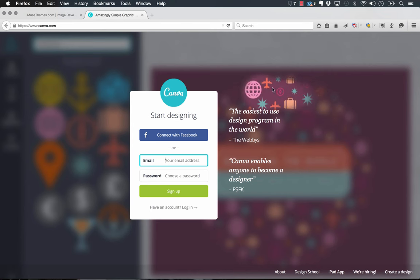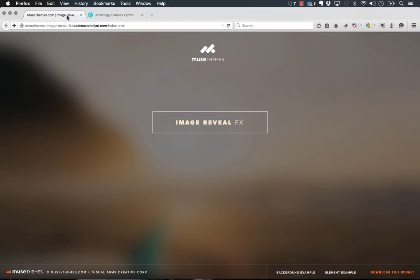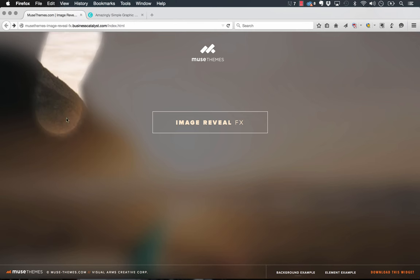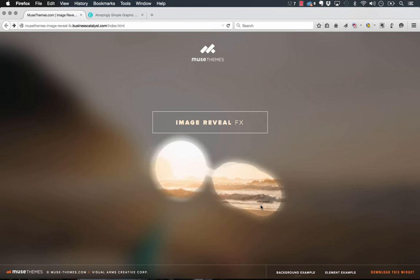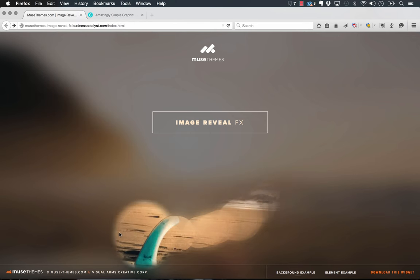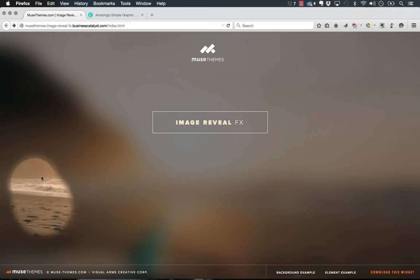We went ahead and built a widget called the Image Reveal Effects widget, and it does exactly this. As you can see, we have a blurry image in the background, and as we move the mouse over it reveals the image behind. You can control things like the size or radius of this brush that you're kind of brushing away the blur with.